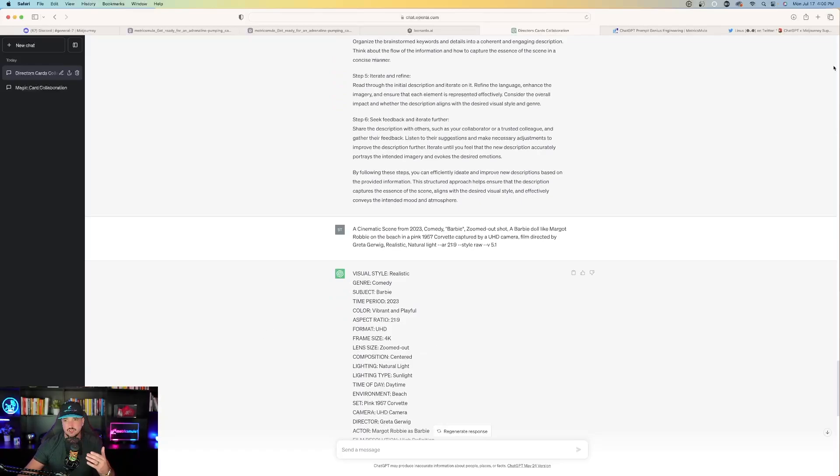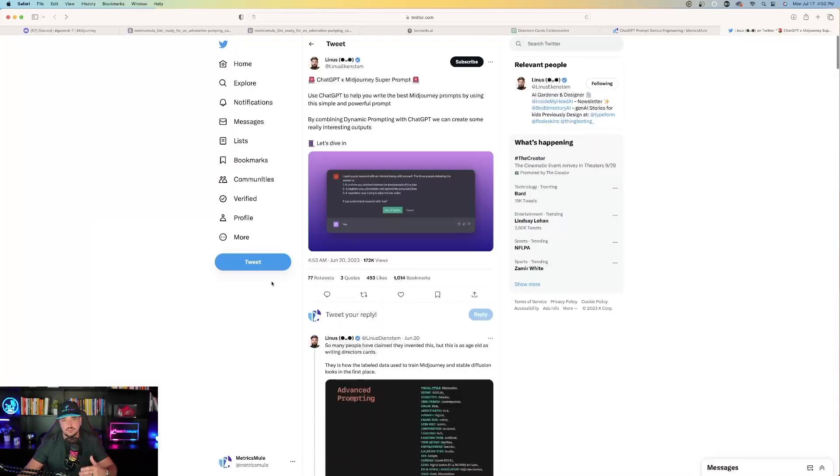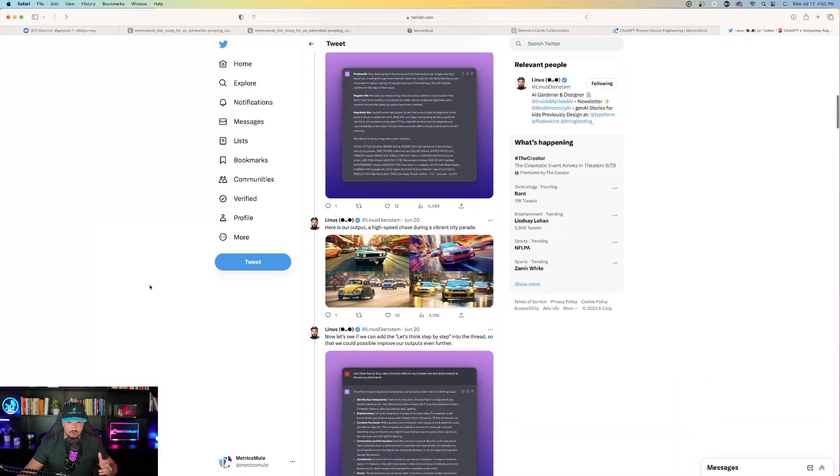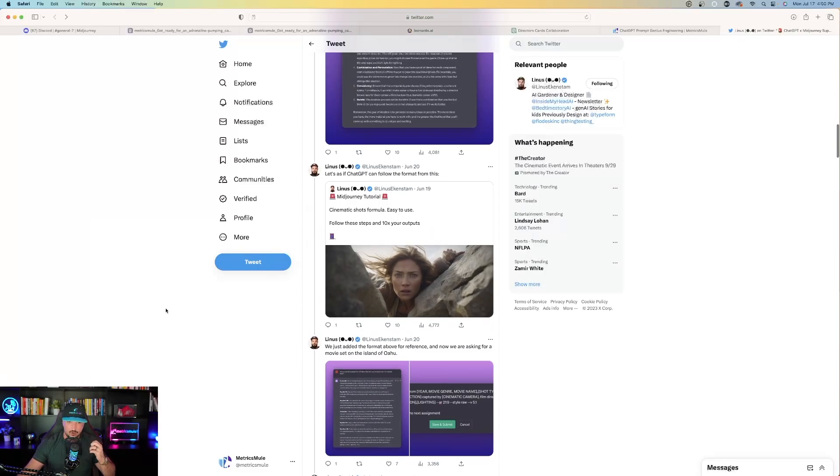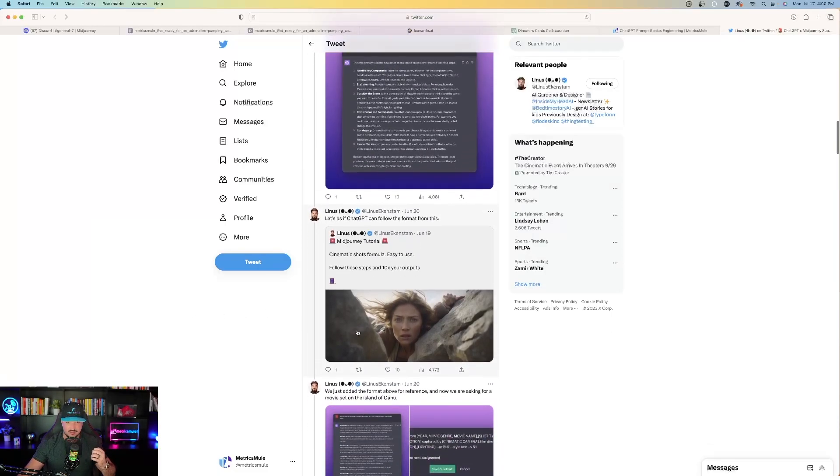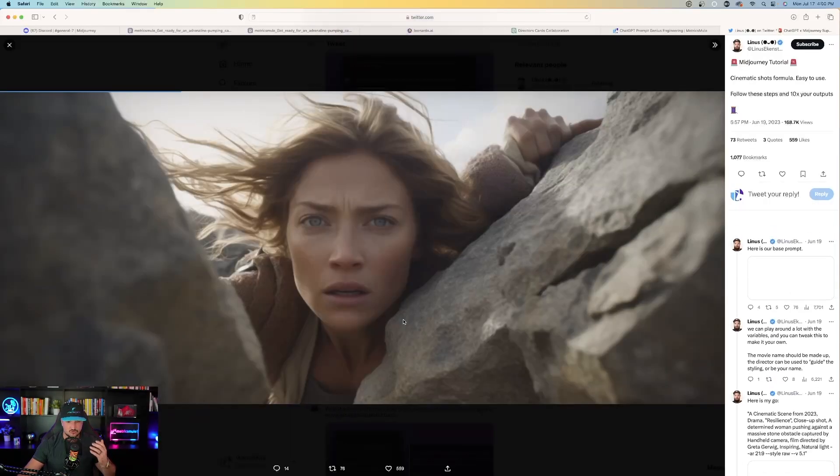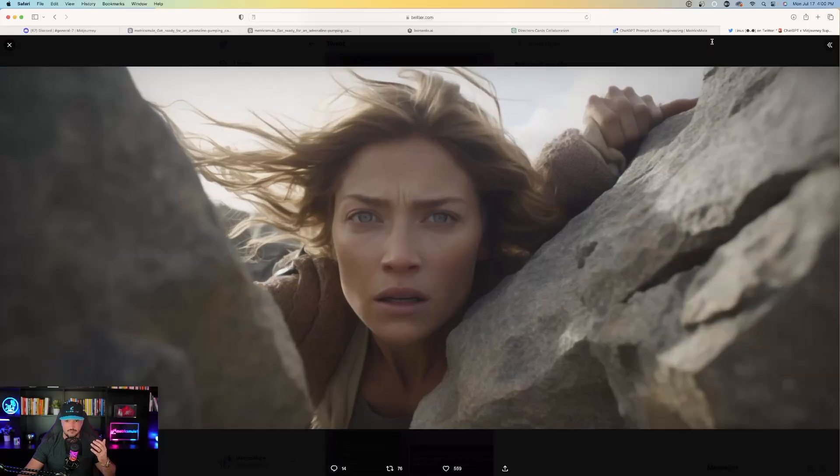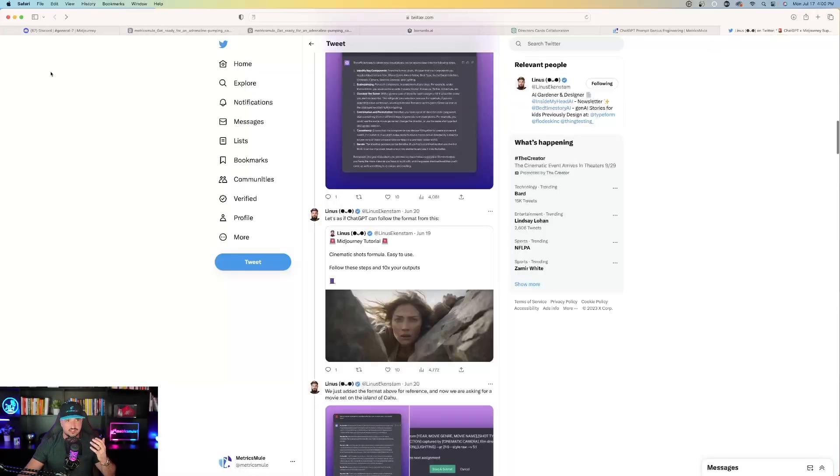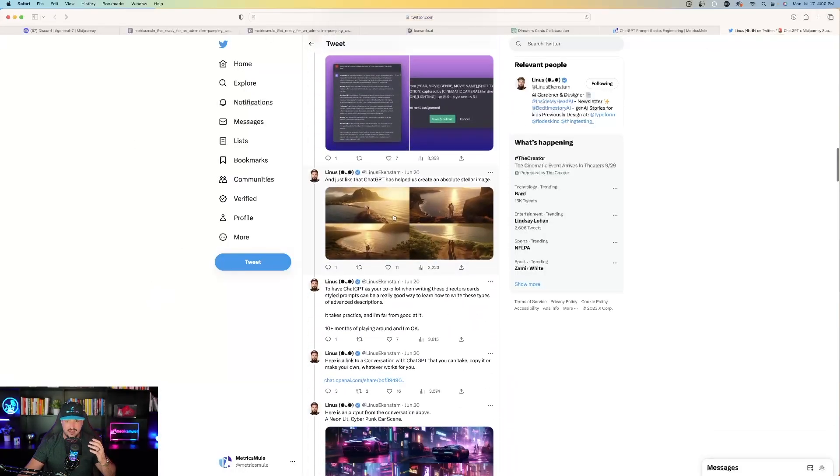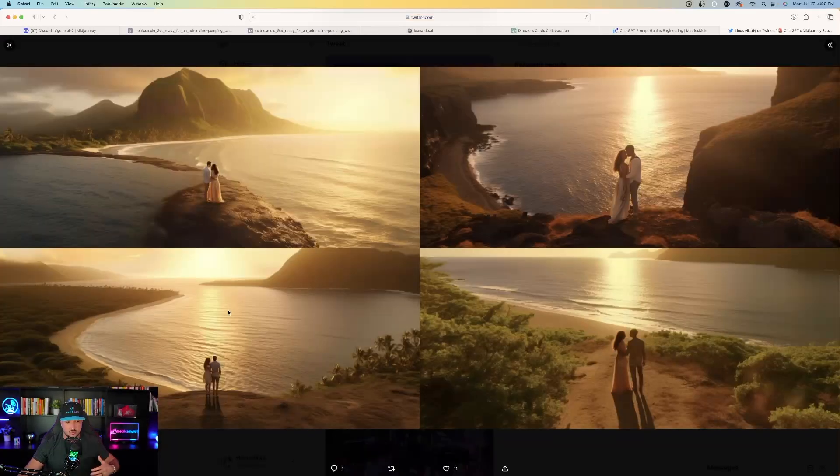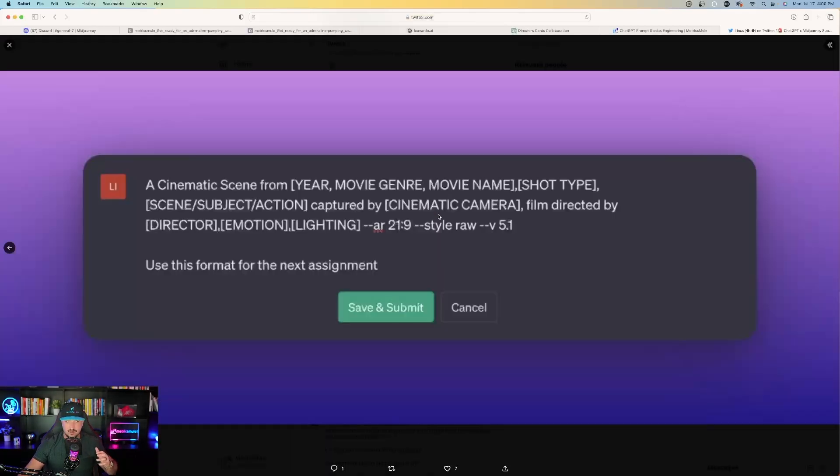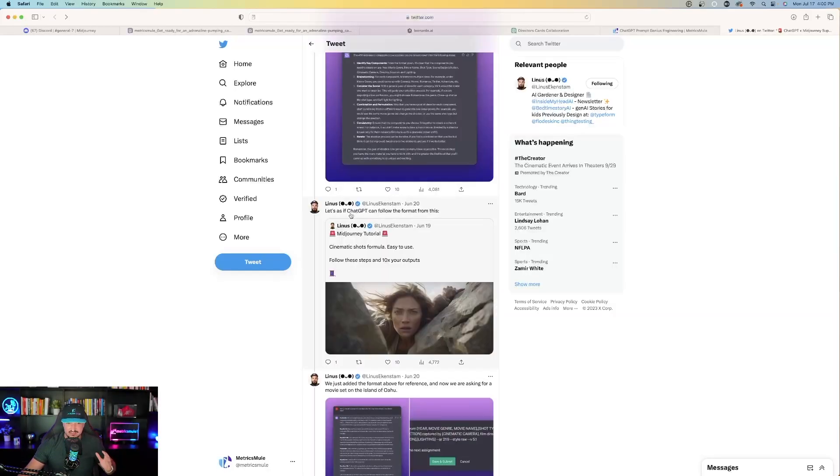So in this case, what I chose to do was come back over here to Linus's Twitter page. And I kind of wanted to duplicate what he did with these cinematic shots right here. These look extremely realistic and these look very impressive. And so I kind of wanted to just go based off of that. What prompt was used to create these type of stunning images right here? And so what I did was I went back over here and I said, okay, here's the prompt he used. Let's see if ChatGPT can follow the prompt format from this.